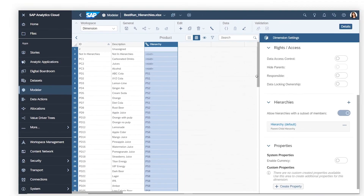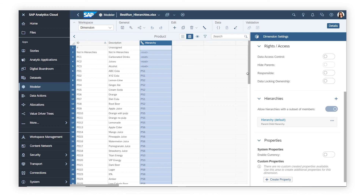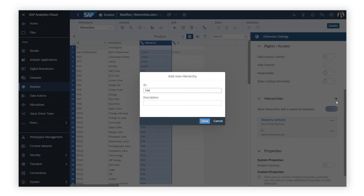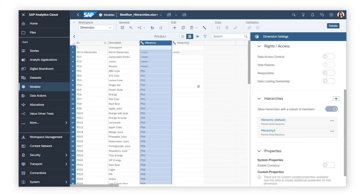If you want, you can create multiple parent-child hierarchies for the same dimension, such as an alternative product hierarchy that skips the subcategory level to provide a simpler structure.